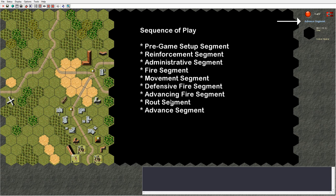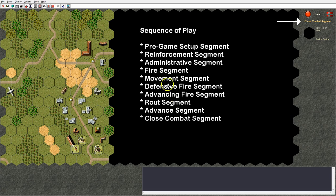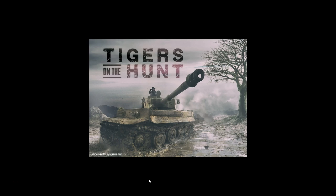After the rout segment there is the advance segment, where the attacker may move personal units by one hex and possibly move into the defender's hex. This will trigger close combat assault and the hex will be marked with a close combat marker. The last segment of a turn is the close combat segment, where all close combats are resolved. At the end of the close combat segment, if close combat remains unresolved in a hex it is marked with a melee marker and will continue in the next close combat segment in the next turn.